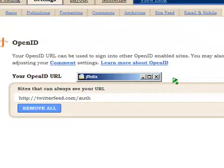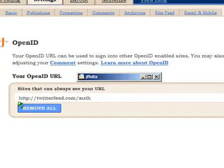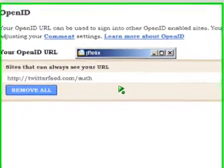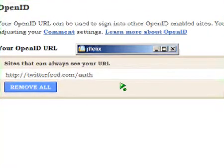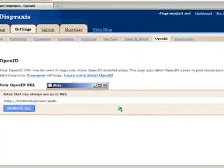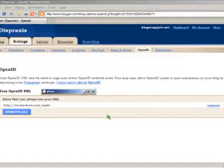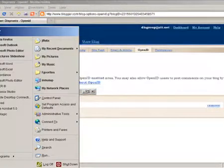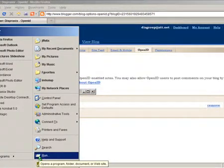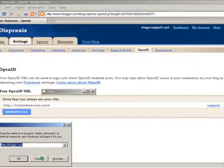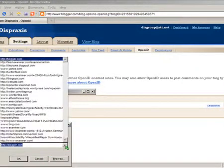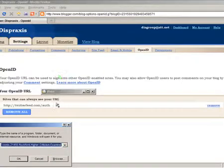We're going to take a look at the Open ID tab just to have a look. This is your Open ID from blogger.com — not to be confused with your Open ID from Yahoo or any other provider. There's also some information about Twitter Feed here, which we won't go into because it's already been set up on my blog.